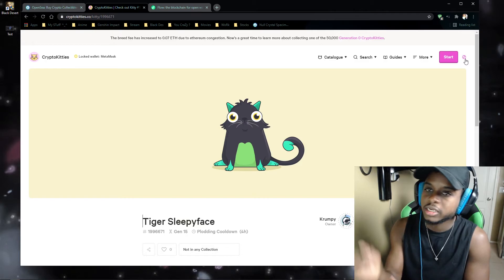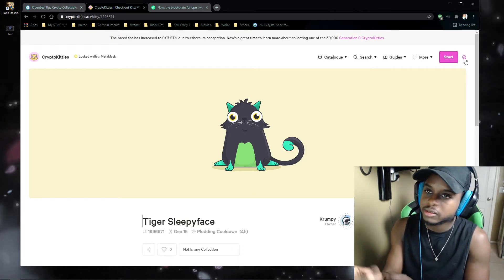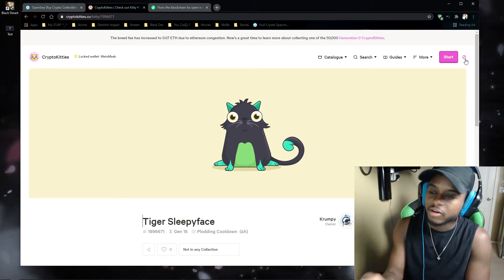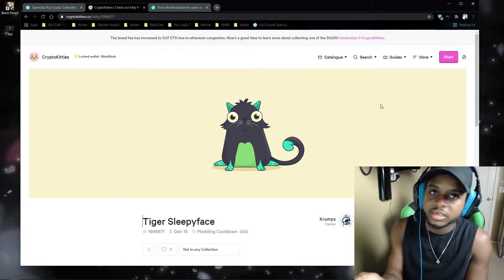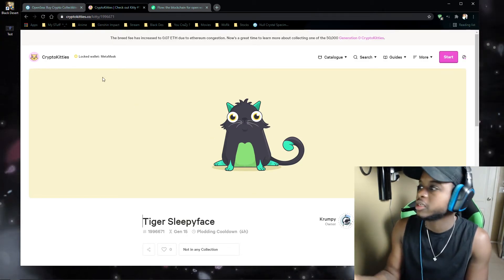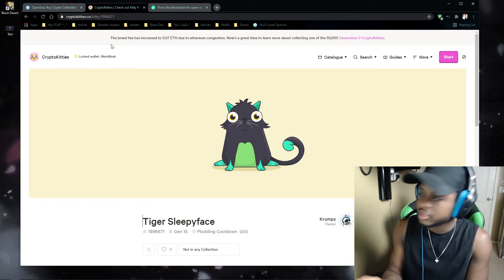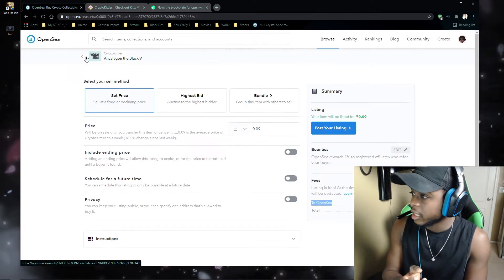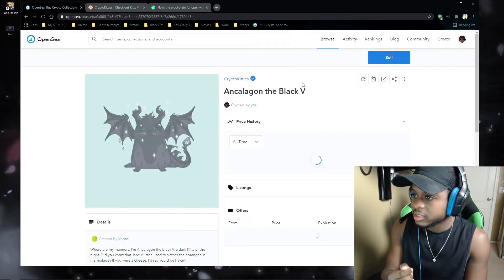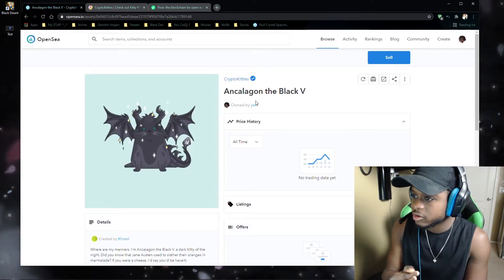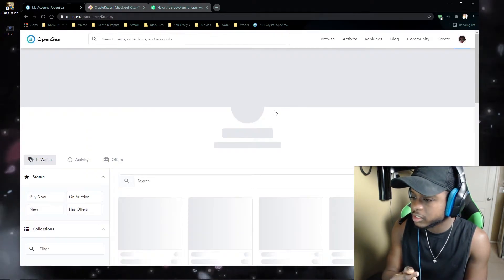Once you're logged in, you go to CryptoKitties. From there, you'll see a list button and then you can list it. You can choose the time frame. And then you can see that I listed one of my CryptoKitties here.